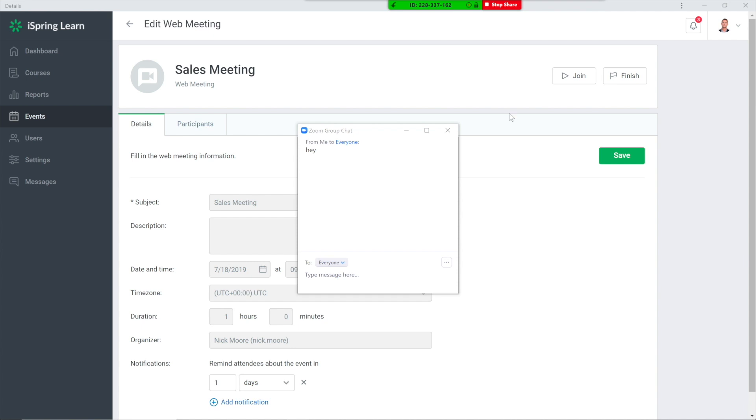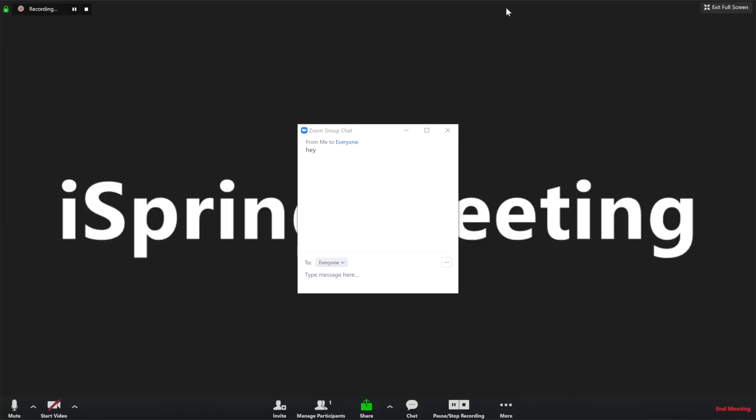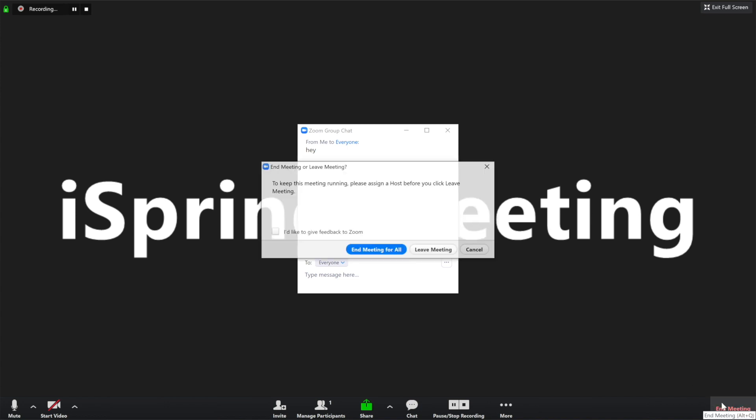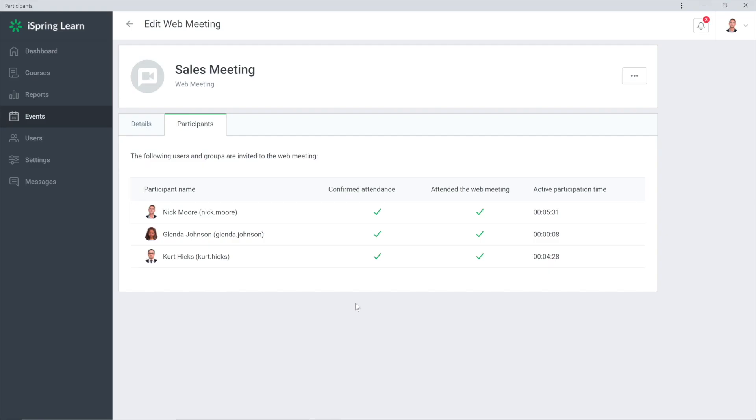And if the employee still failed to attend, send him the webcast recording. When the web meeting has finished, you can see how many people really attended and how long they stayed online.